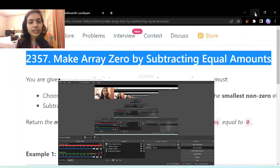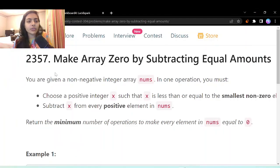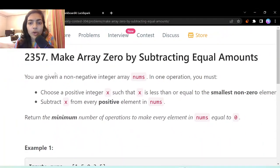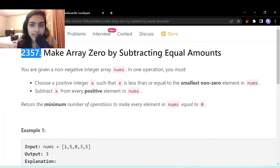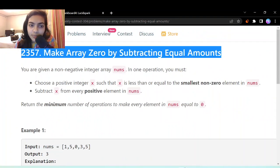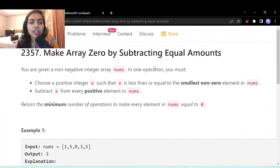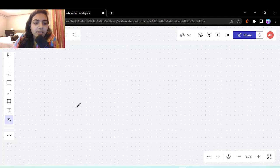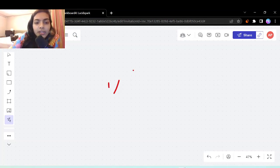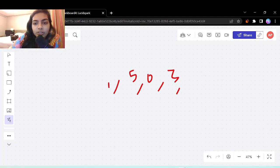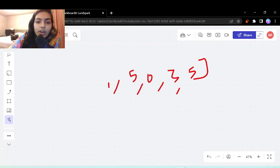Hello guys, welcome to another video in the series of coding. We are going to do all problems from weekly contest 304. Let's get started with the first problem, which is called 'Make Array Zero by Subtracting Equal Amounts'. The example they have given is [1, 5, 0, 3, 5].